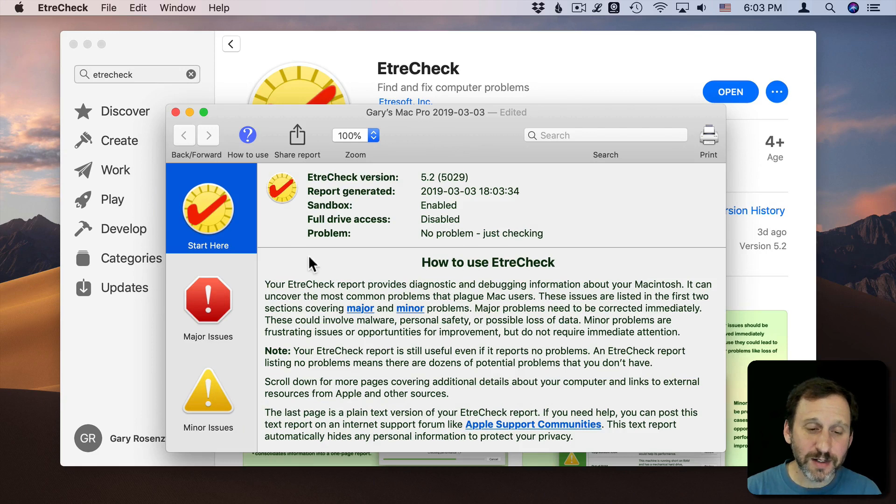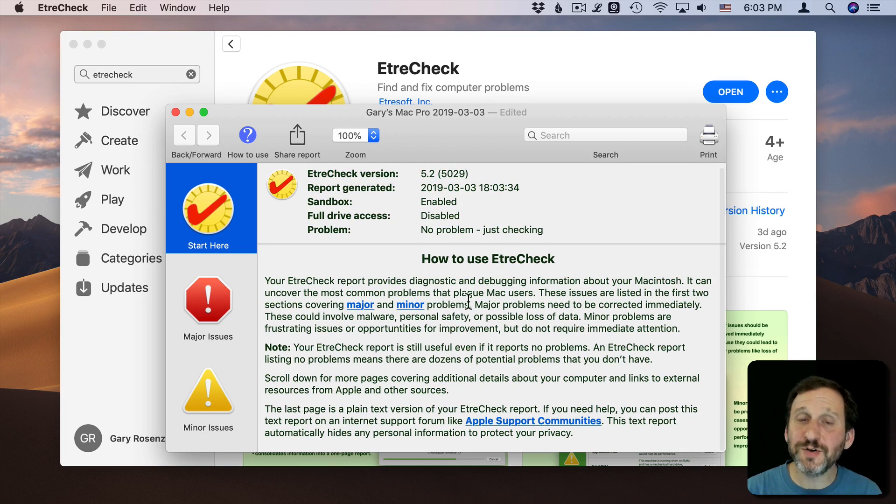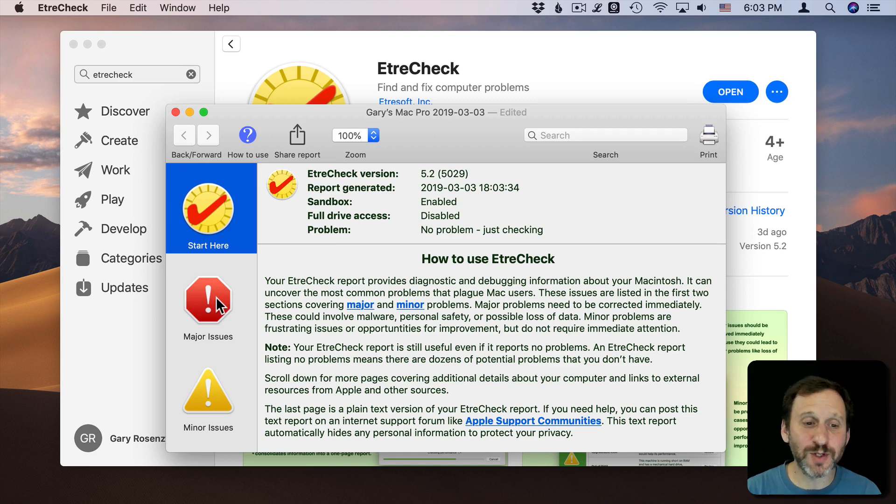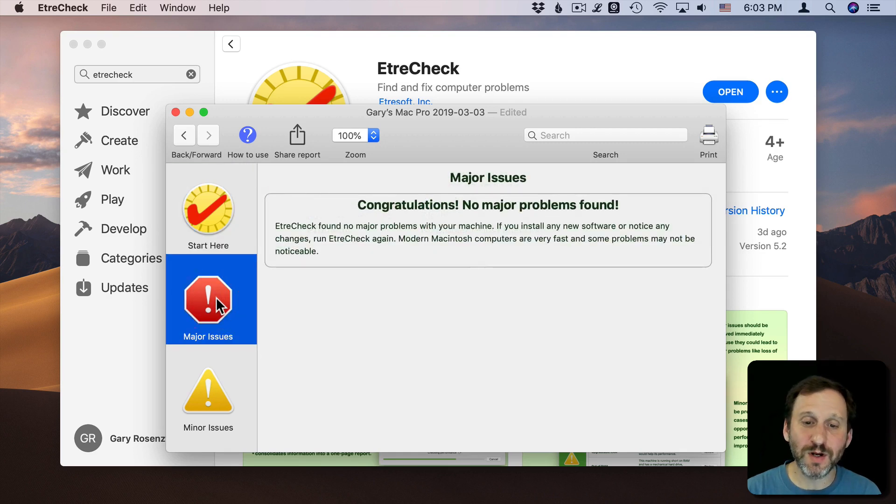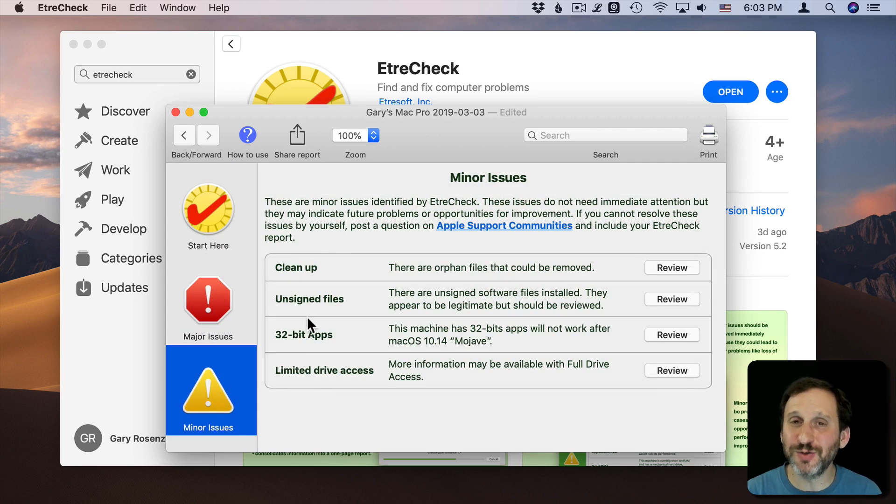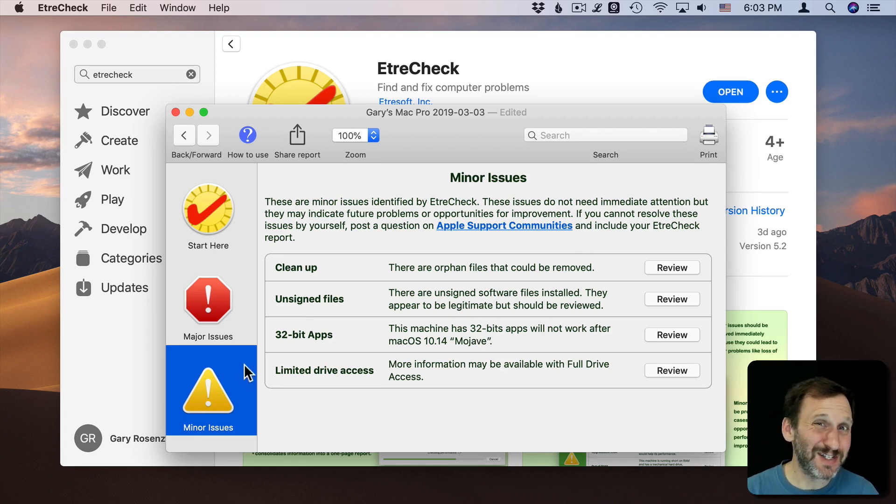So once you're done, you get this report generated and it gives you some information to start with. You can browse through some of the stuff in the report like major issues, minor issues. But if you don't know what the things here mean, chances are this isn't going to help you very much.